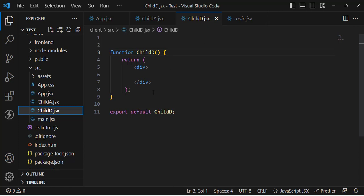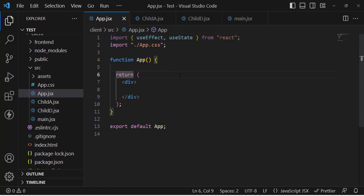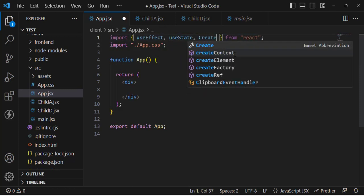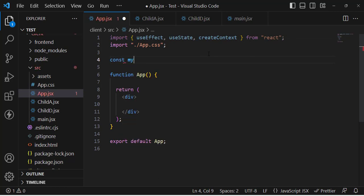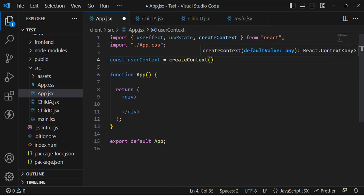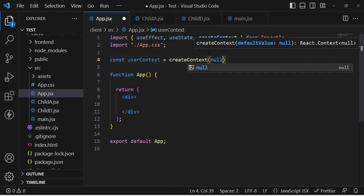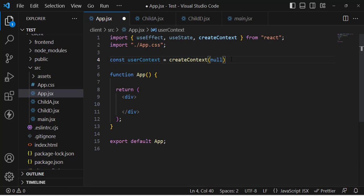We have a username and we'd like to access it in these components. The first step to using the Context API is to create a context. You can create it in a separate file, but for this example I'll import it here. Let's import createContext from React, then declare: const UserContext = createContext(). We'll pass null for now — it's okay to pass undefined or null here.